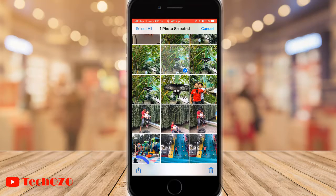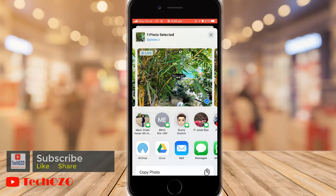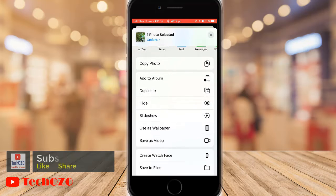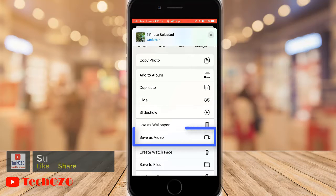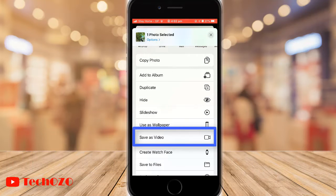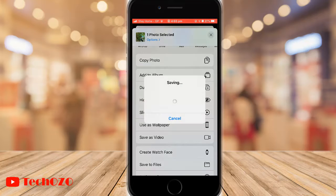Now tap the Share button and scroll down in the share sheet, and notice an option called Save as Video. Tap Save as Video to change your live photo to a video.